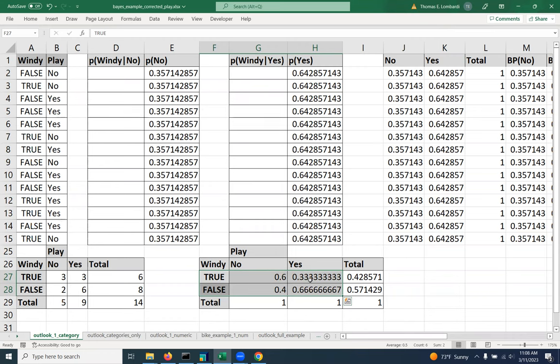So we're going to use VLOOKUP to automate how we populate our naive Bayes calculation table with the pre-calculated probabilities that we've used in a previous step.